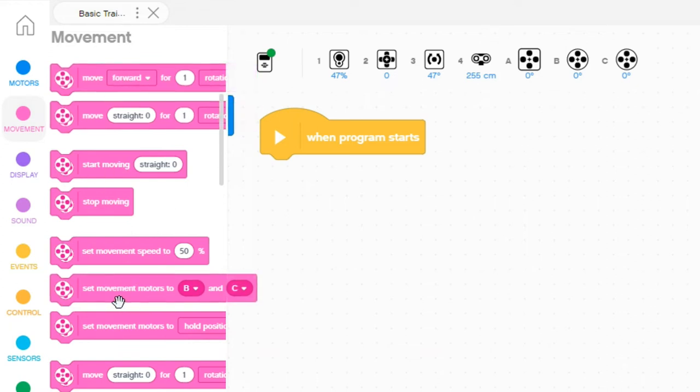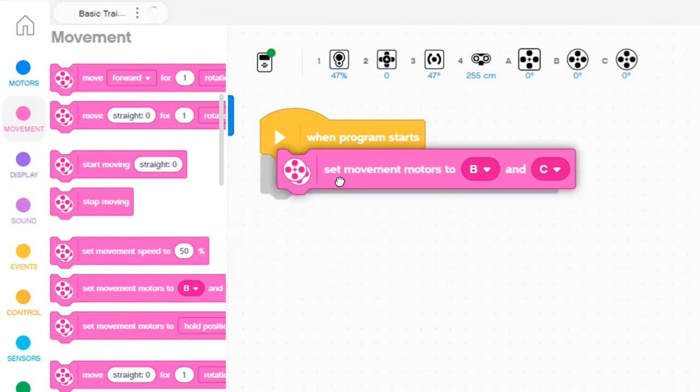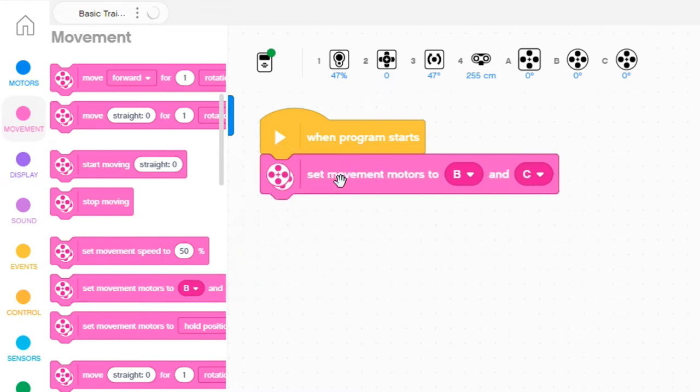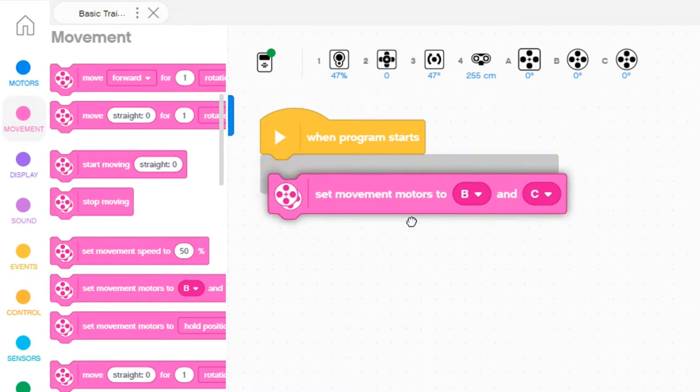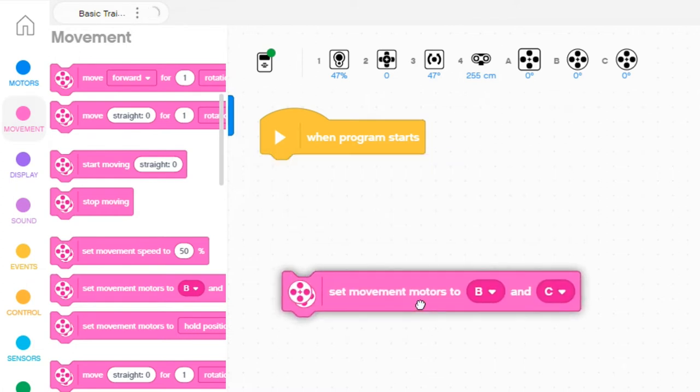First thing you want to do is set your movement motors. The default for the EV3 is port B and port C. So if you forget to attach this block, it automatically uses port B and C.